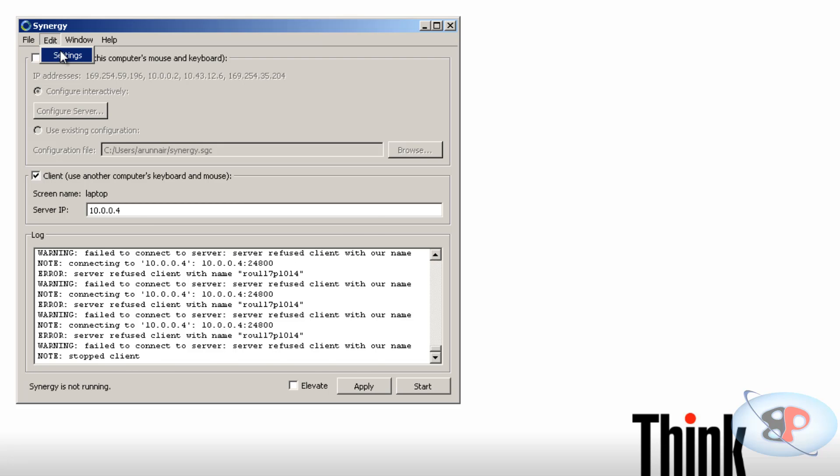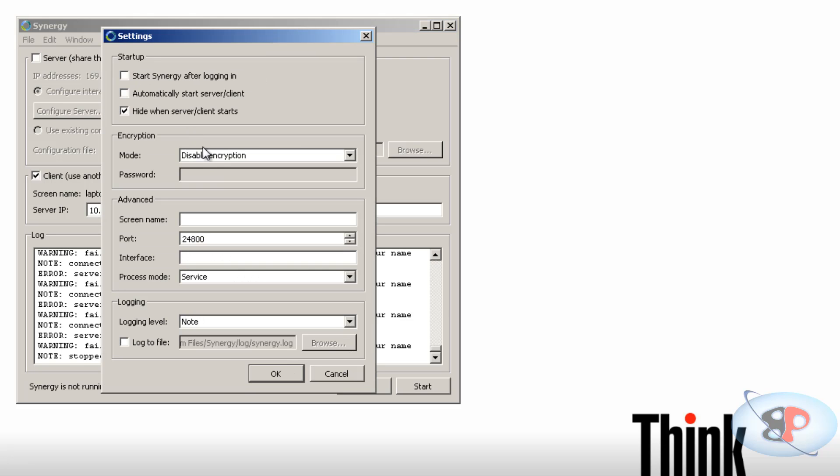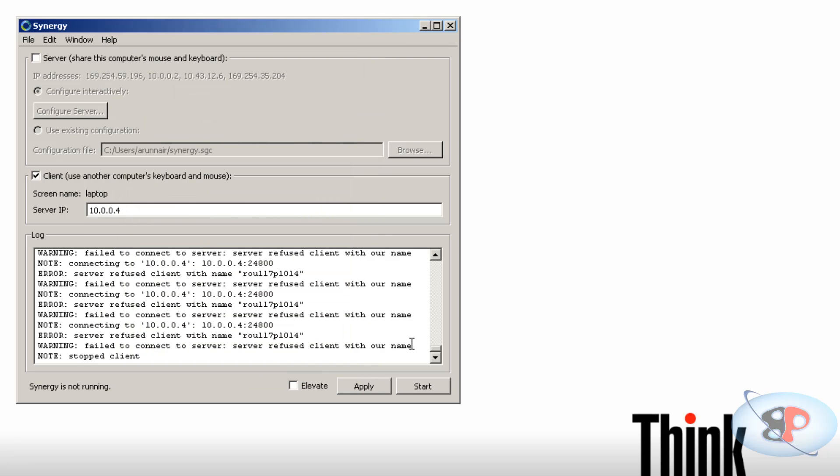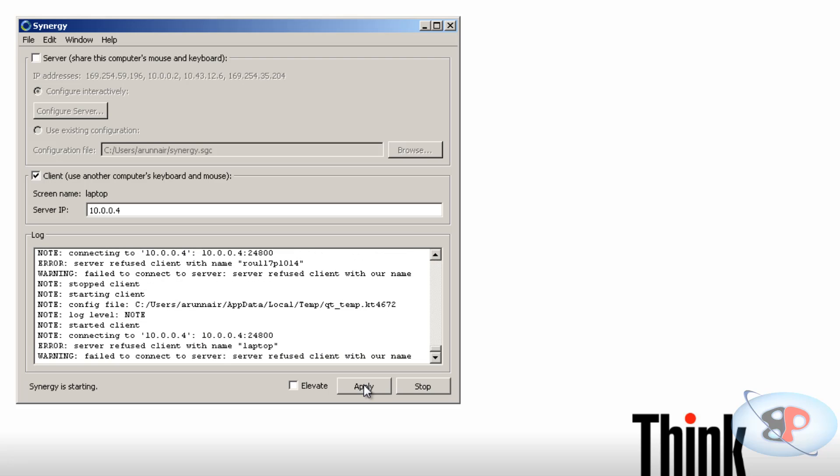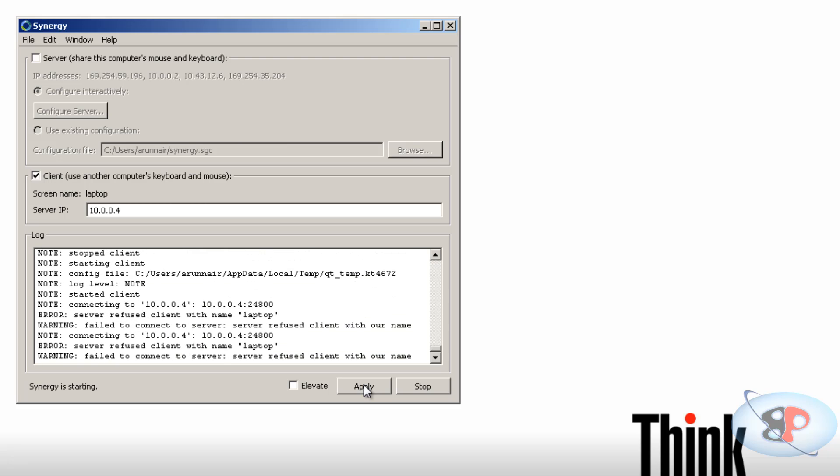This is something that you need to do on all your client machines. Alright, so go to edit, click settings and enter a screen name. So I'm going to enter a screen name as laptop. Alright, and okay. And I'm going to click apply.